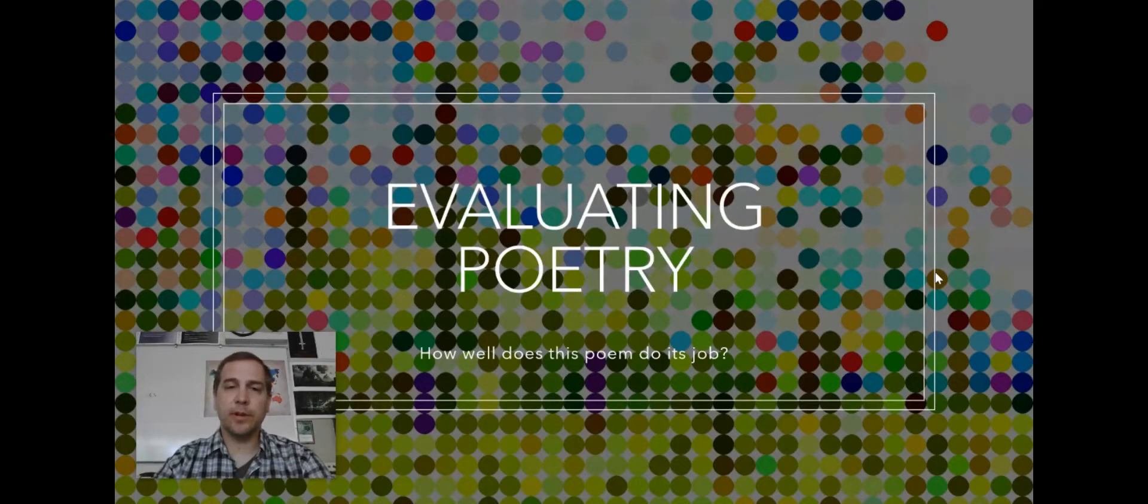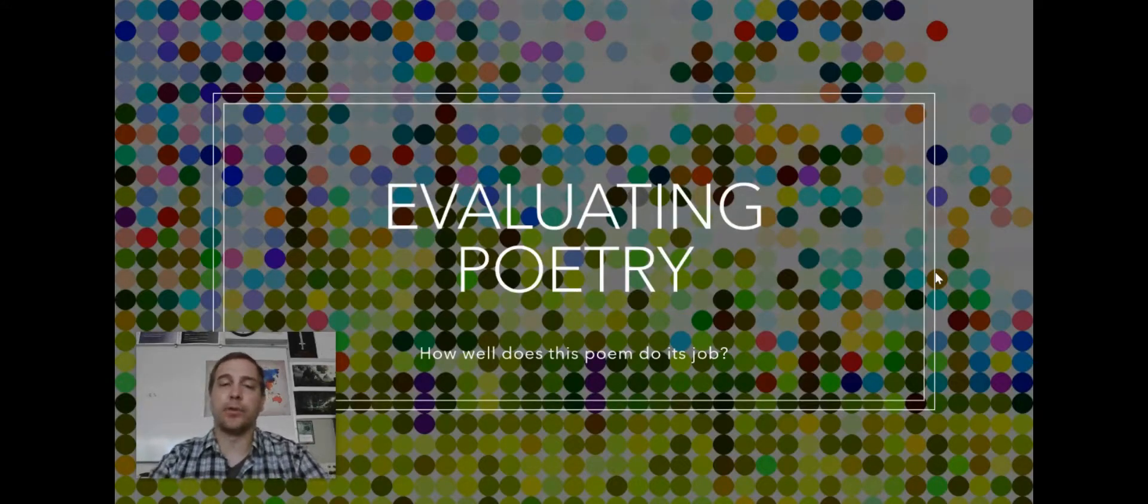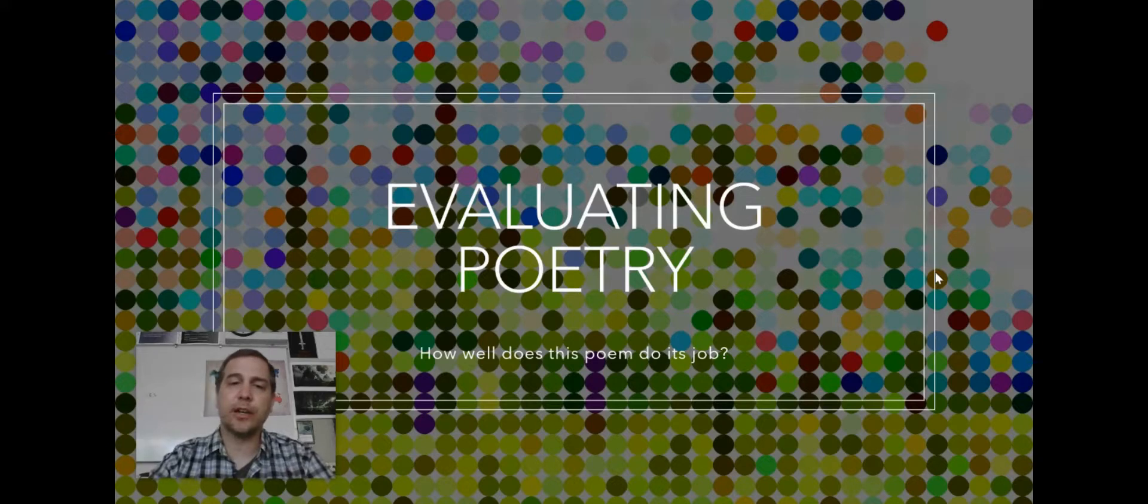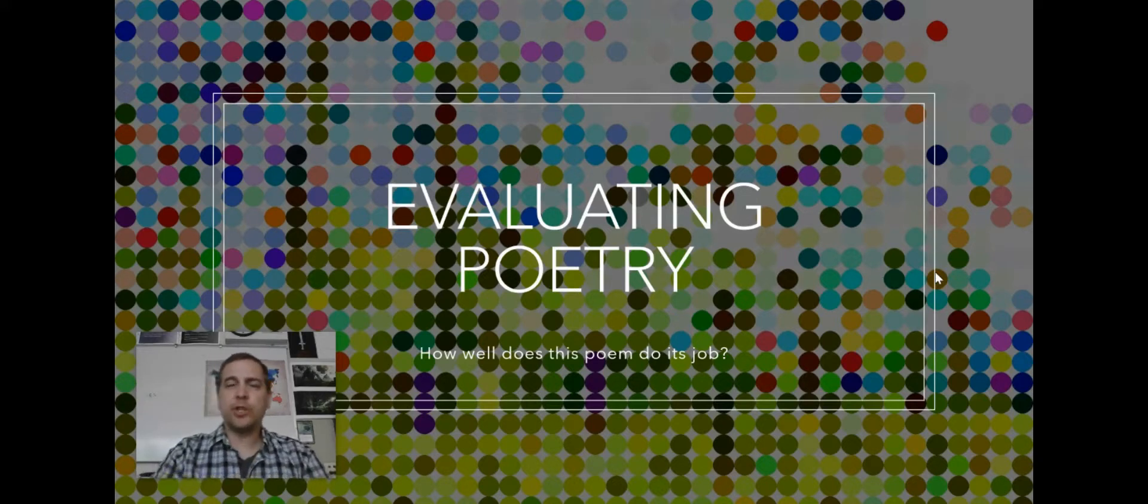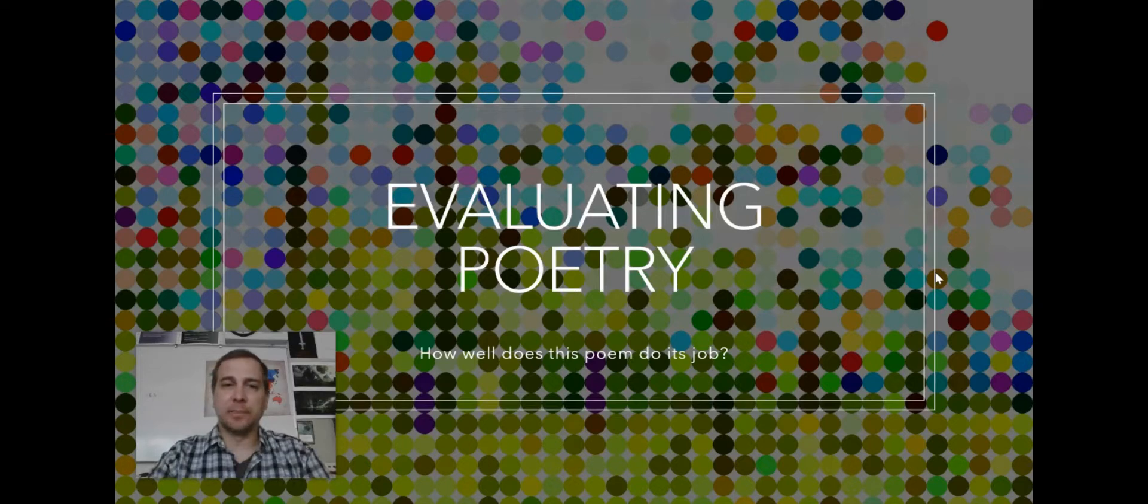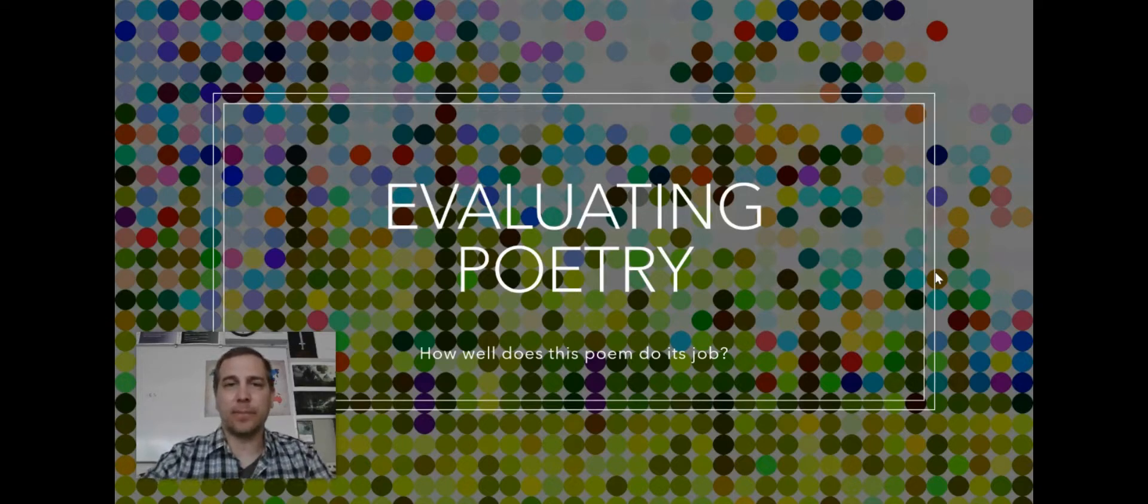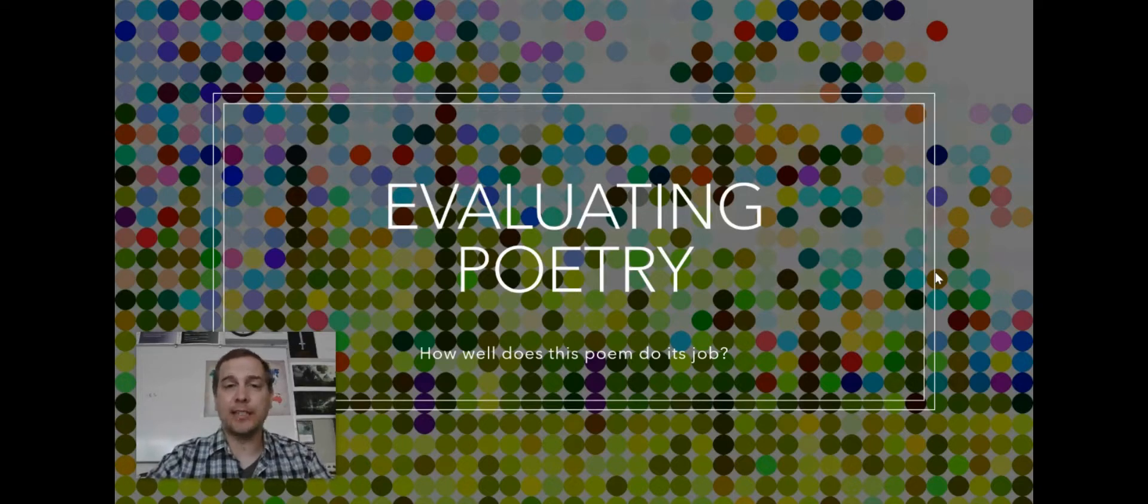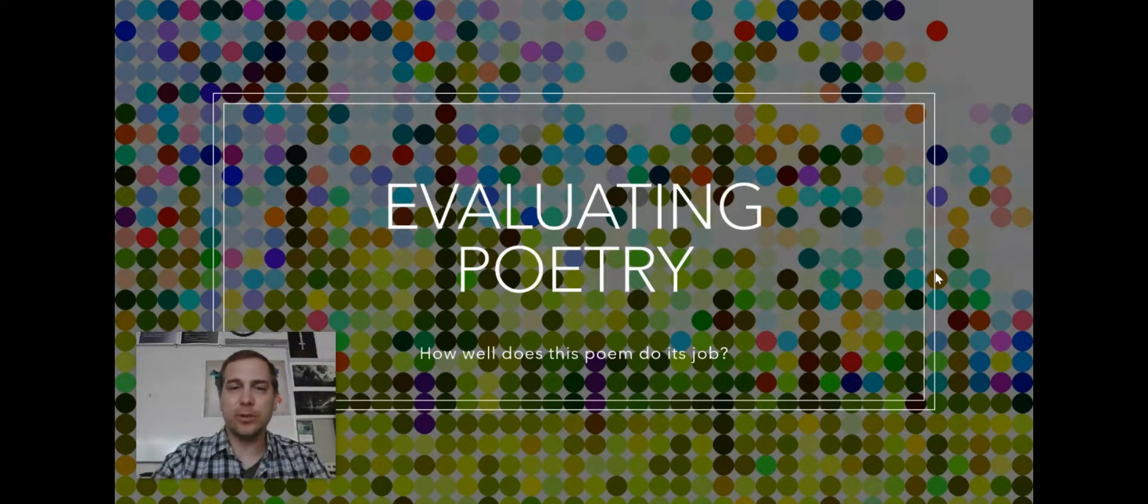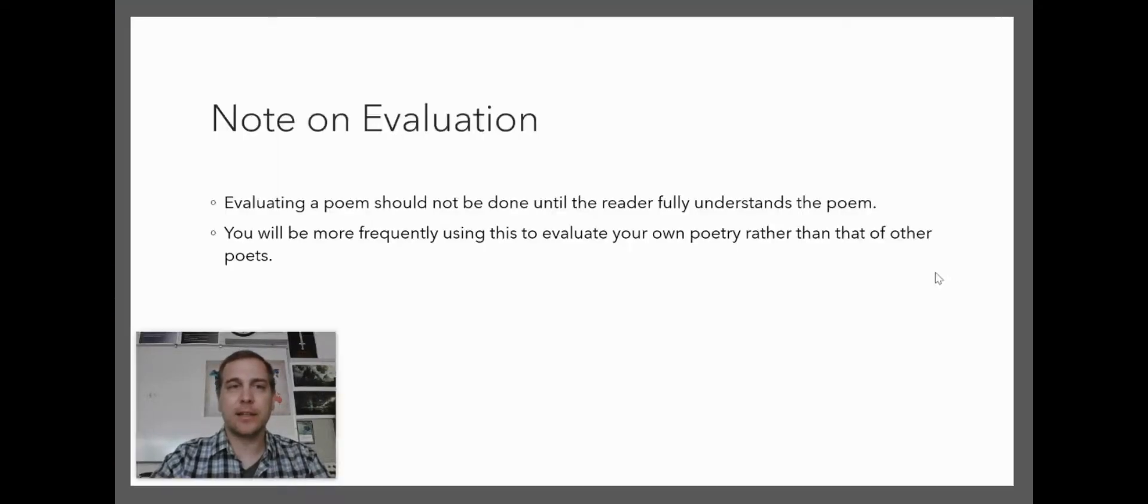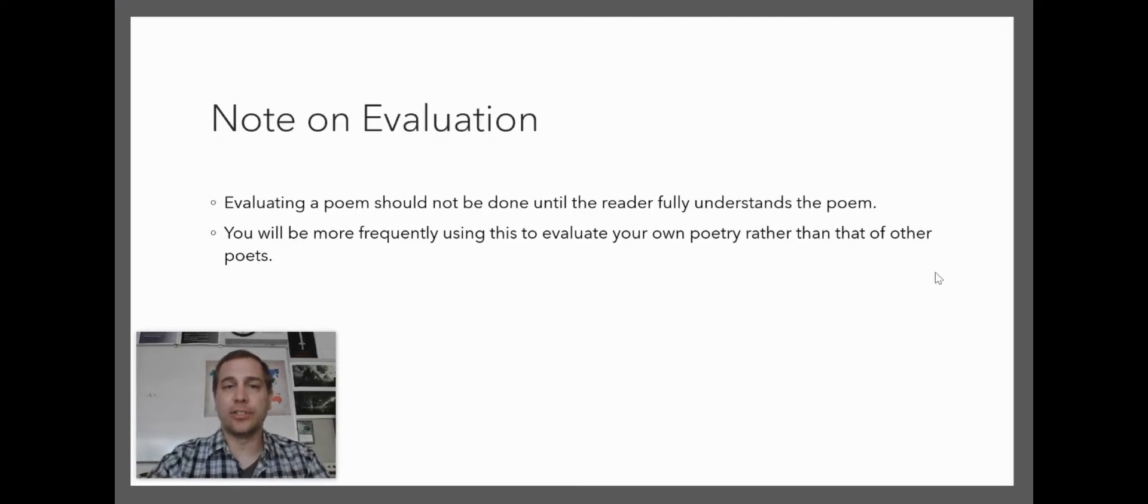Next we want to go into evaluating poetry. This is really a question of how well does the poem do its job? So once you've analyzed the poem and once you've looked at what the poem means and how it creates meaning, you want to ask yourself, how well does it do it?